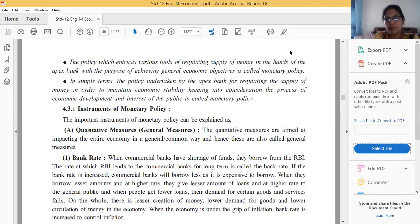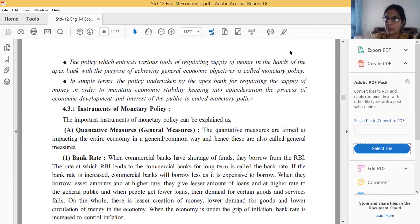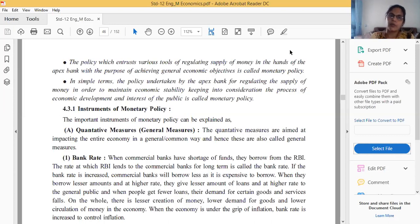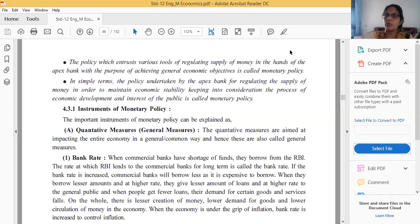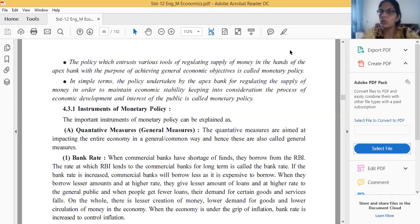So without any fail you have to learn this. If this question is selected for three marks, you can write all quantitative and qualitative measures. If it is not selected for three marks, any one type of quantitative or qualitative measure may be selected for one or two marks. But it is 100% sure that from this chapter, any one question will be selected.